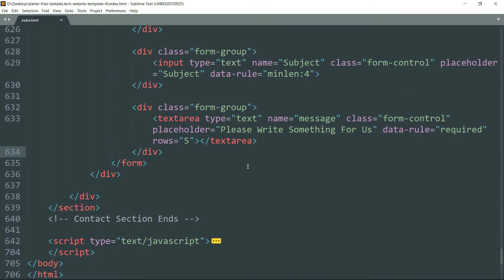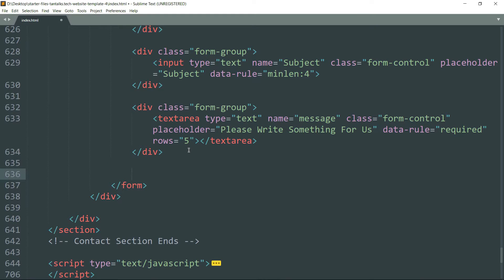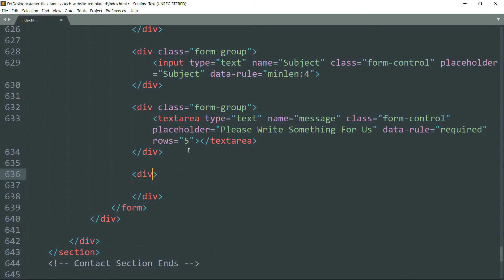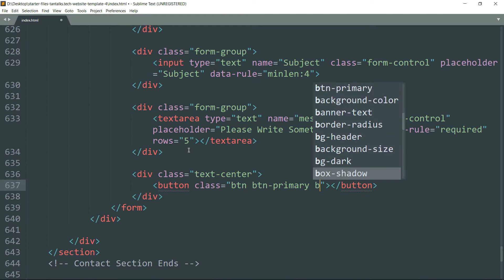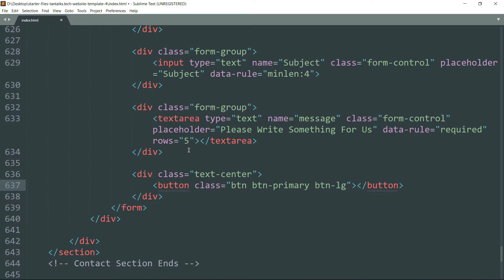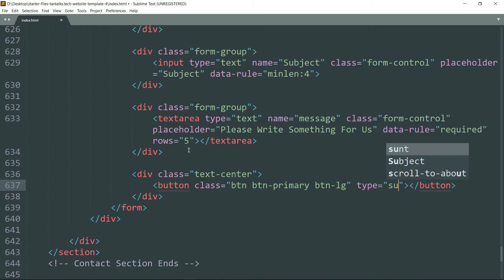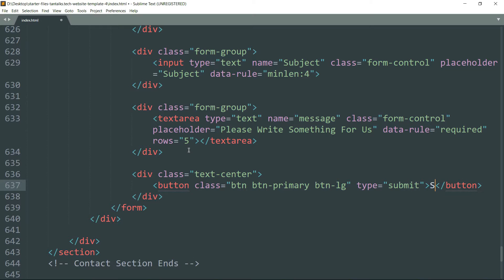Then let's create the submit button. Create a div tag with class as text-center. Then create a button tag with class as btn btn-primary btn-lg. btn-lg is going to create a large sized button and btn-primary will get the default styling for the button. Set type as submit and the text as 'Send Message'.